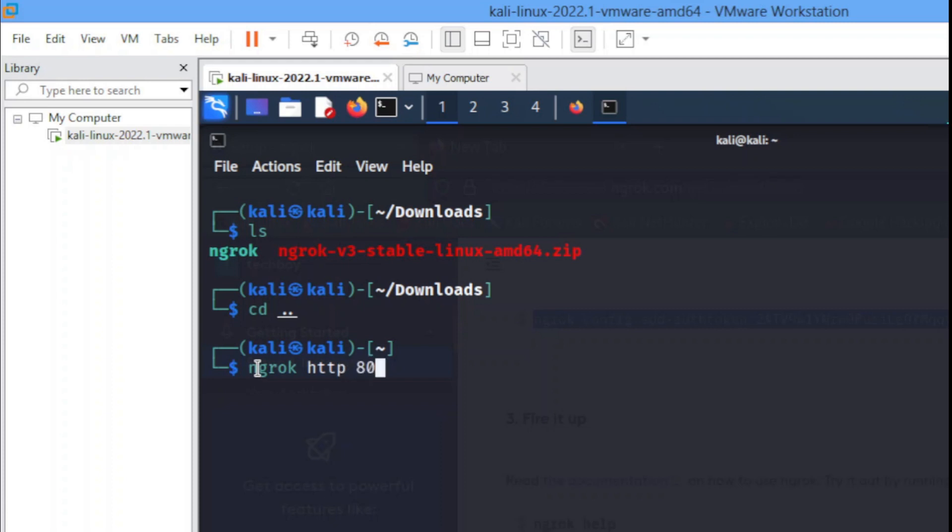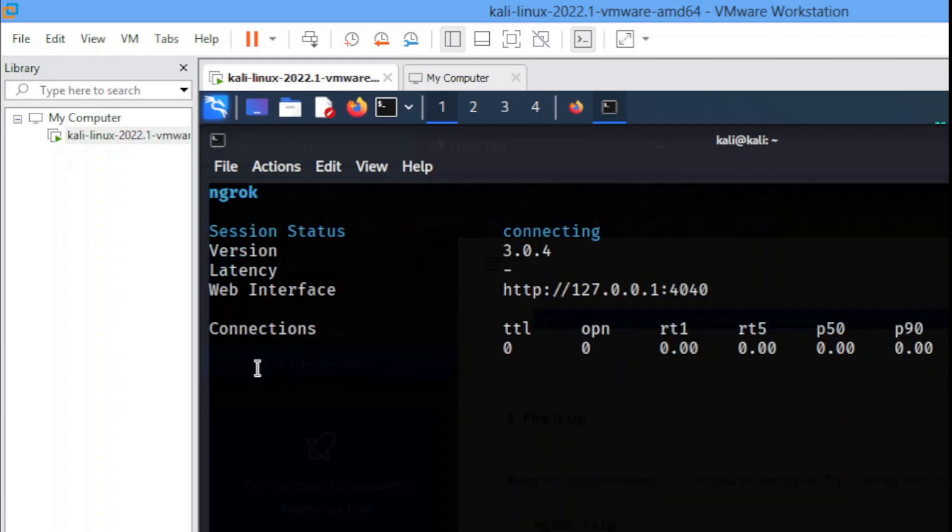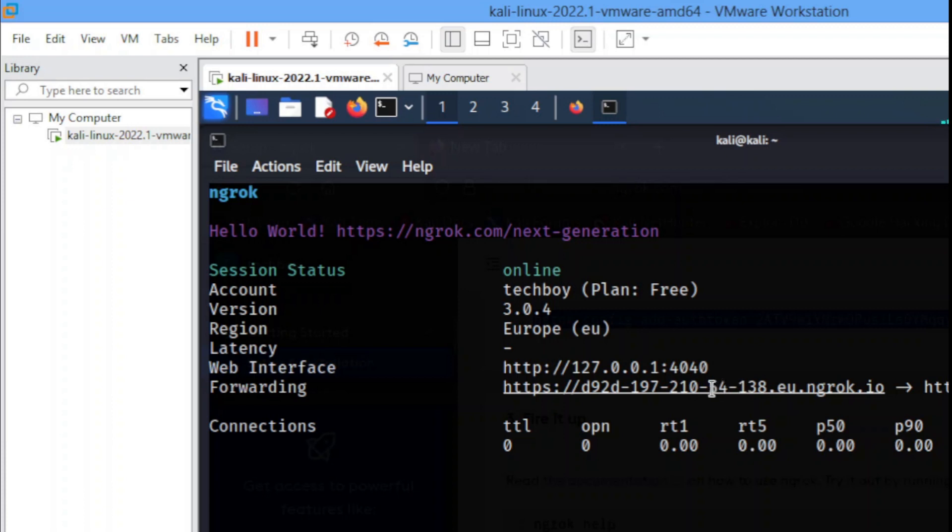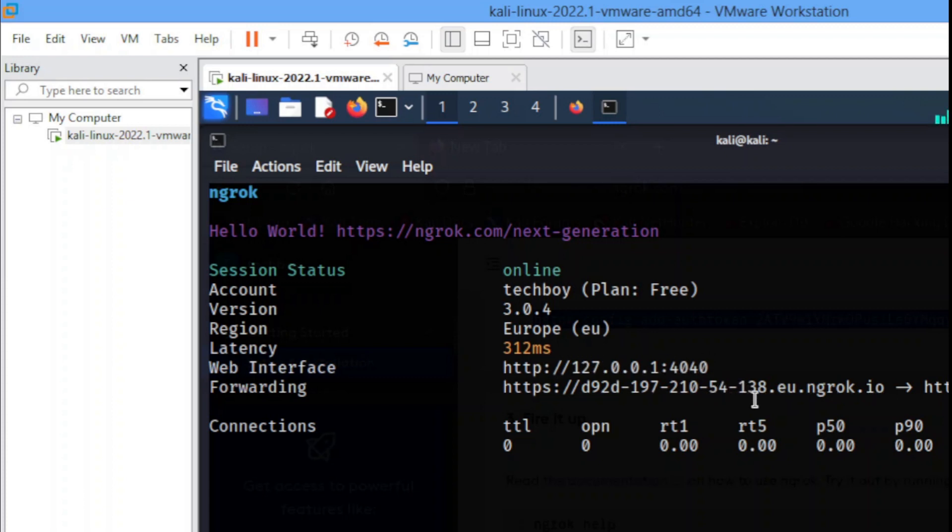As you can see ngrok is working perfectly. This is the link that you have to forward to view whatever file you want to view online, and this is where you'll be able to check your dashboard to see if it has been clicked or not. So I'll be ending this video here.